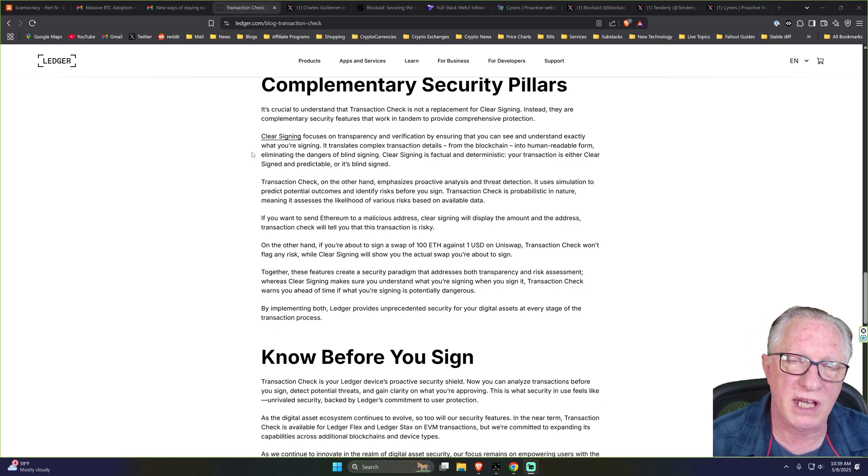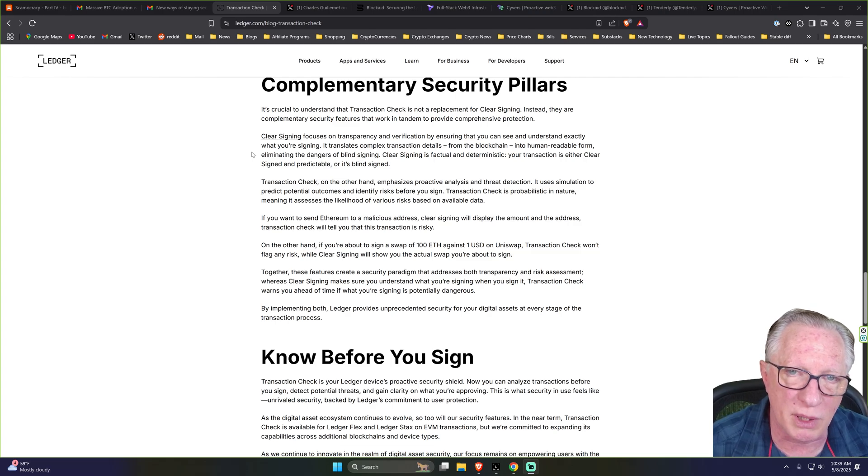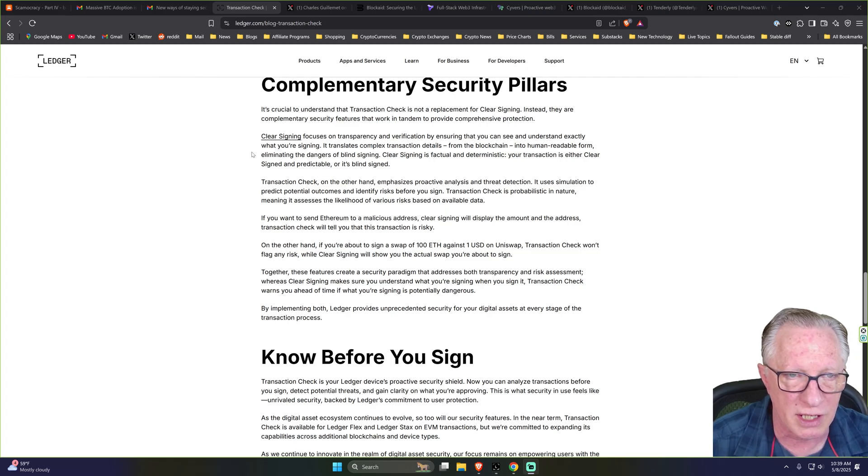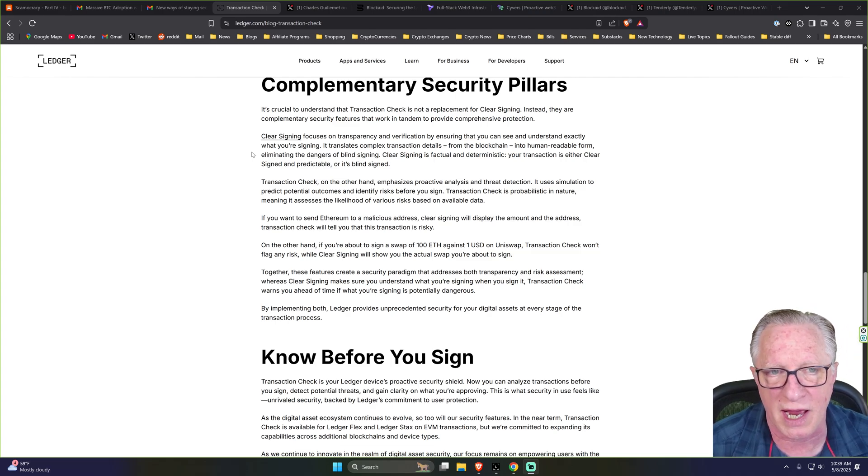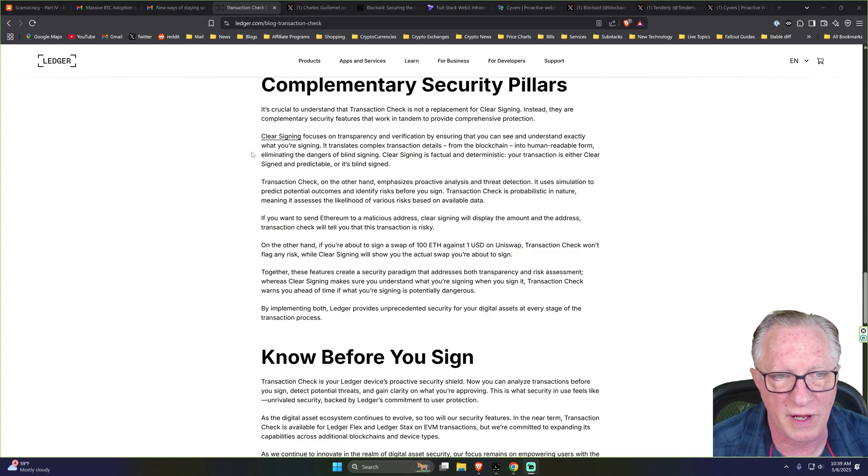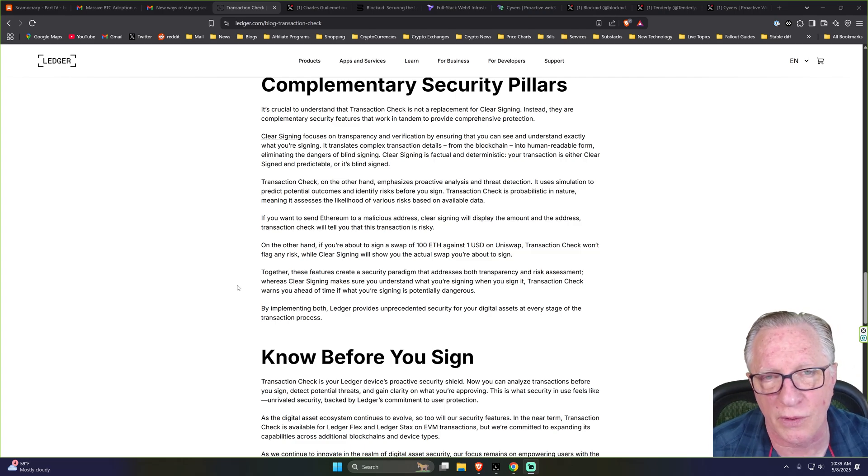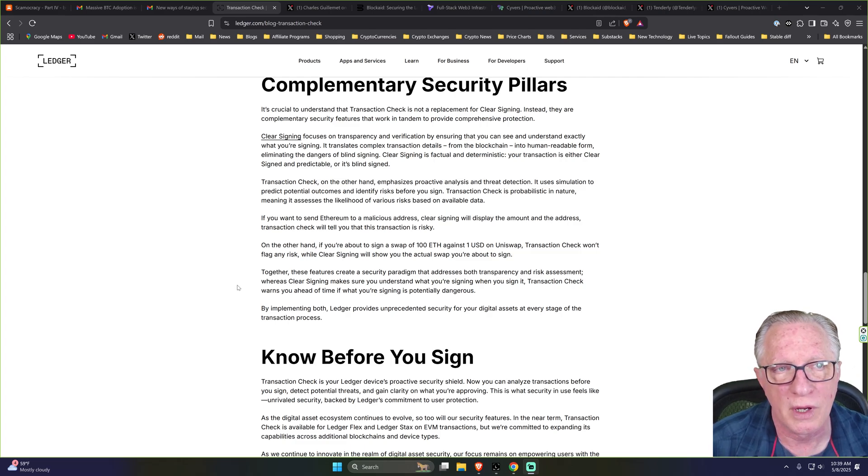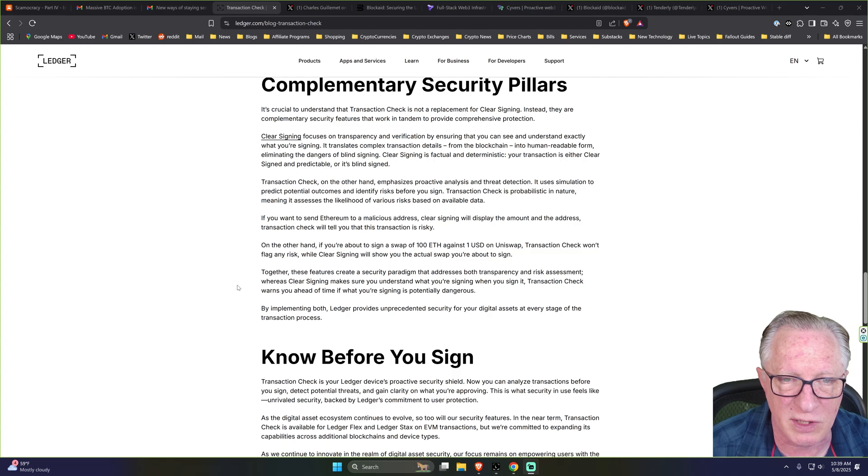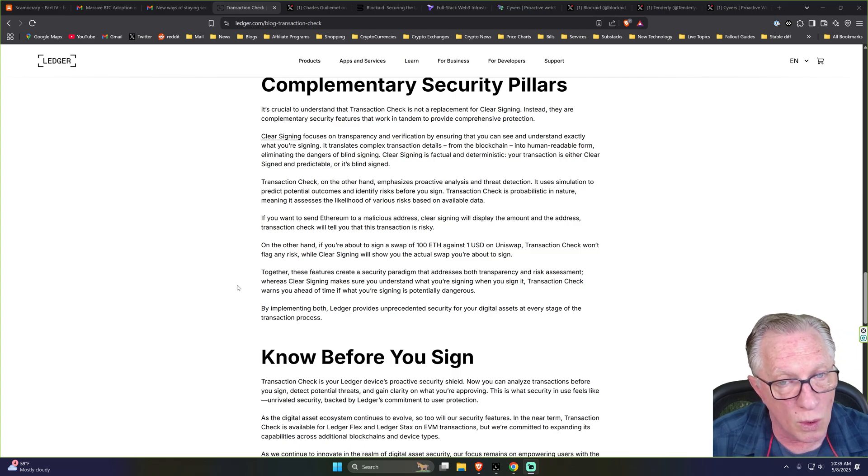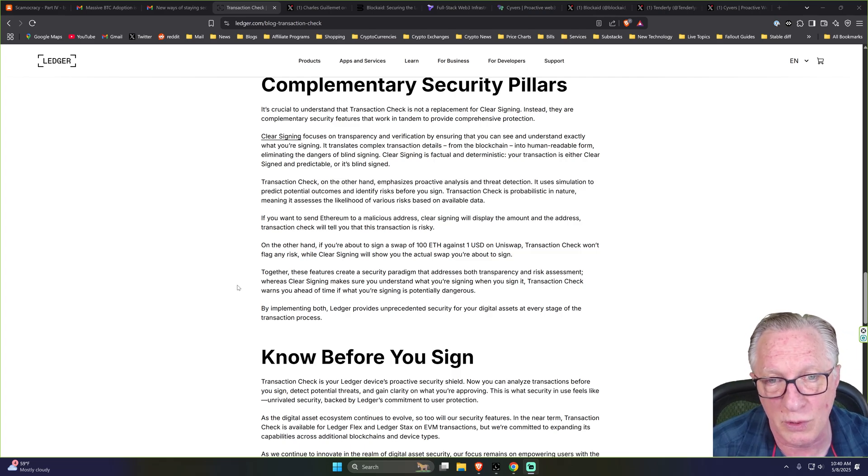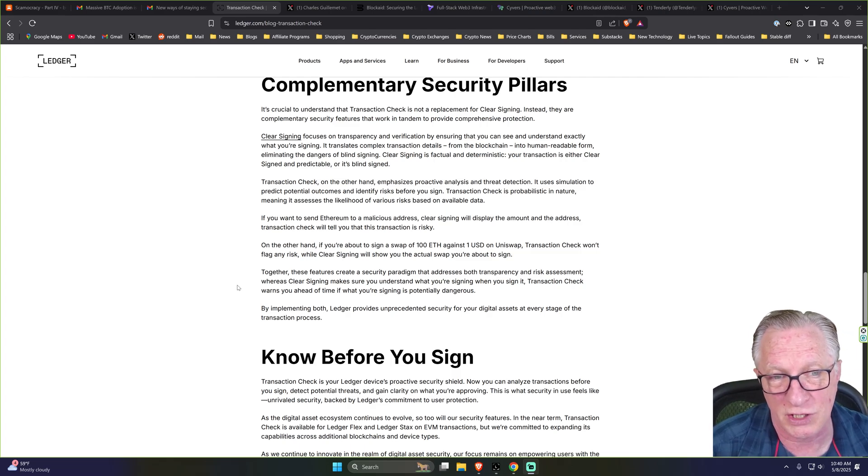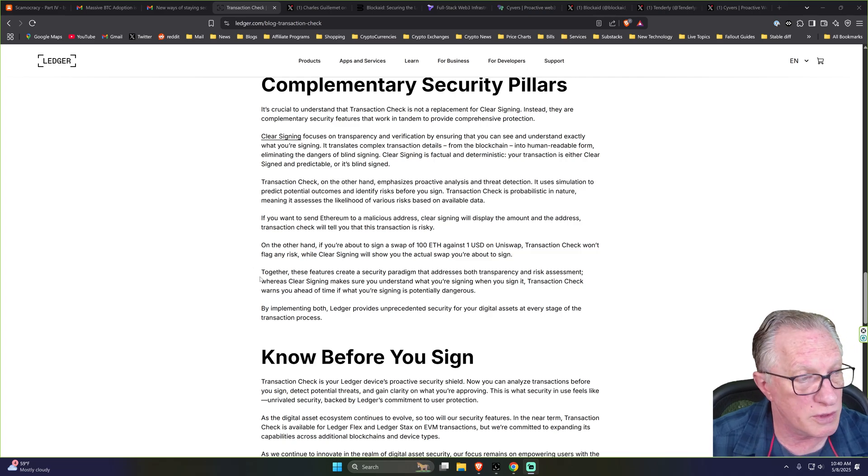When you're using clear signing, you will see in plain English descriptions of exactly what transactions you're approving. Transaction Check is going to warn you if you're about to do something suspicious or send crypto to a malicious address that's been blacklisted. So these two things work together.